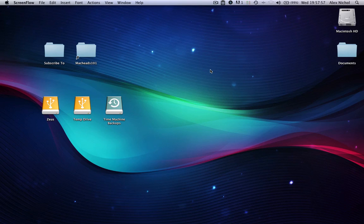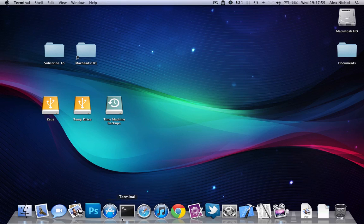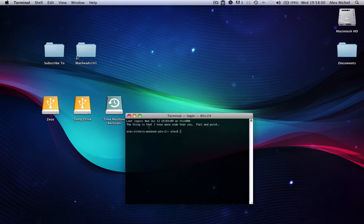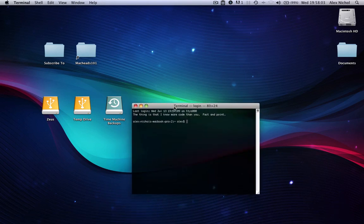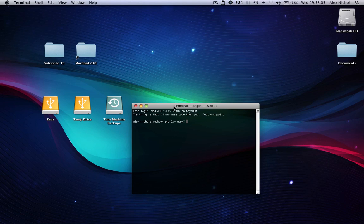First of all, in order to do this, you're going to want to open up Terminal. You can go into your apps folder and launch it. So this is Terminal.